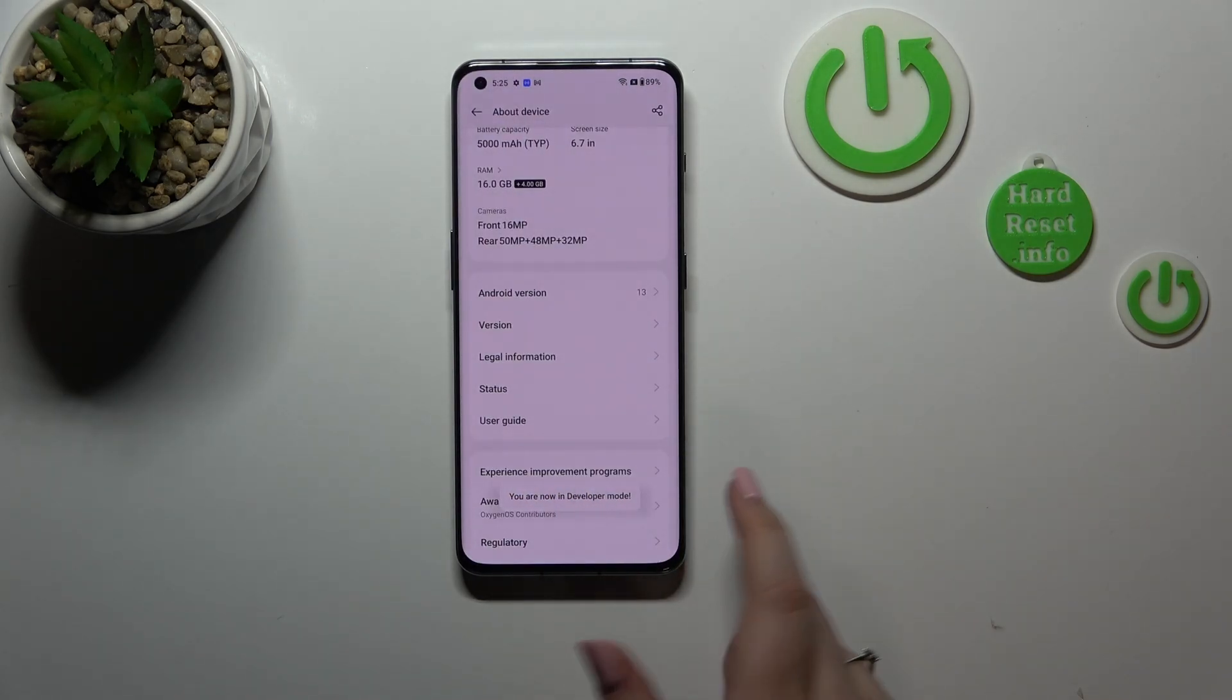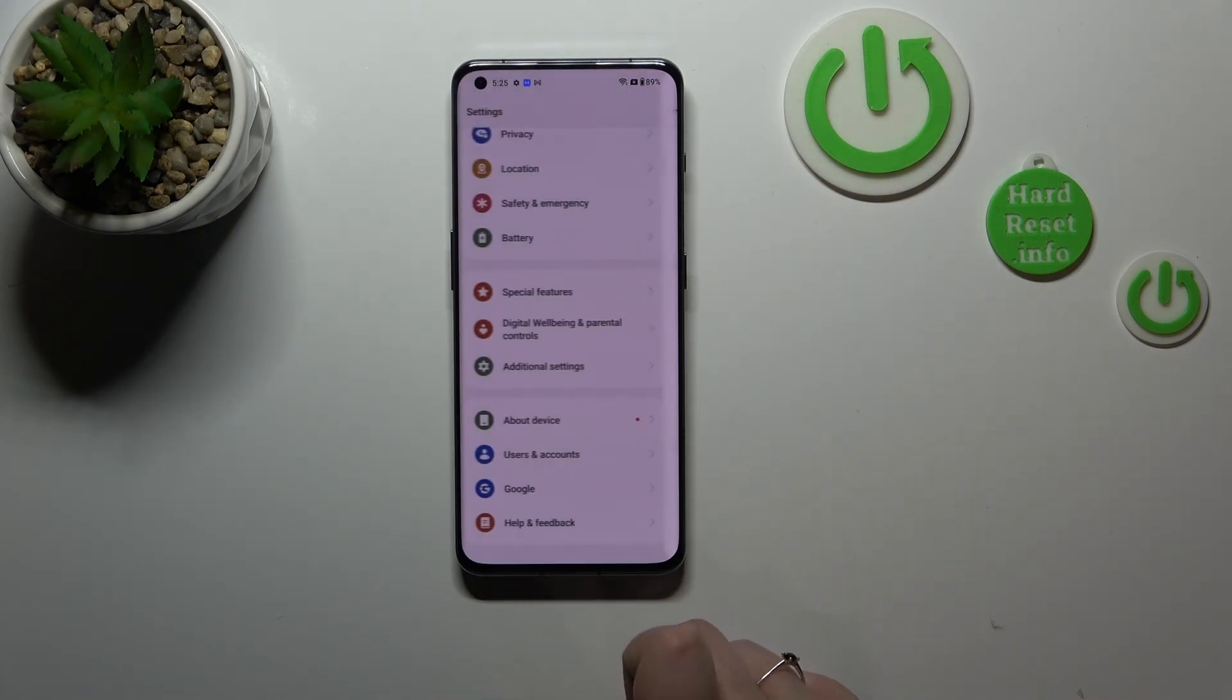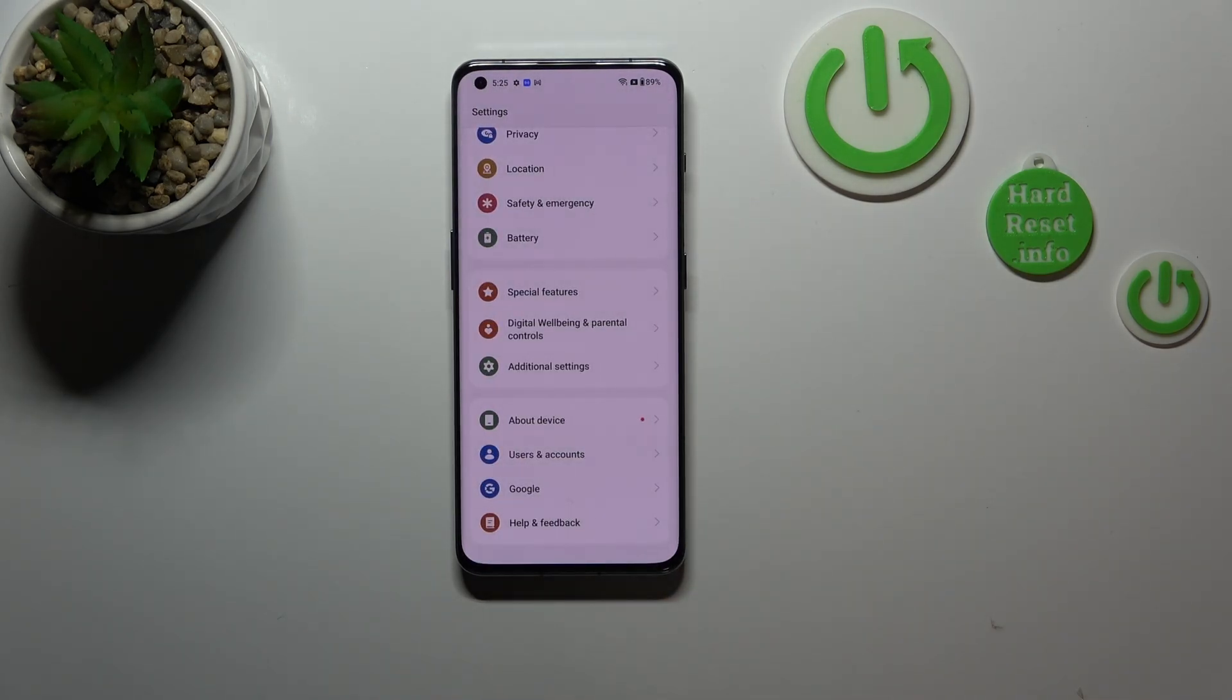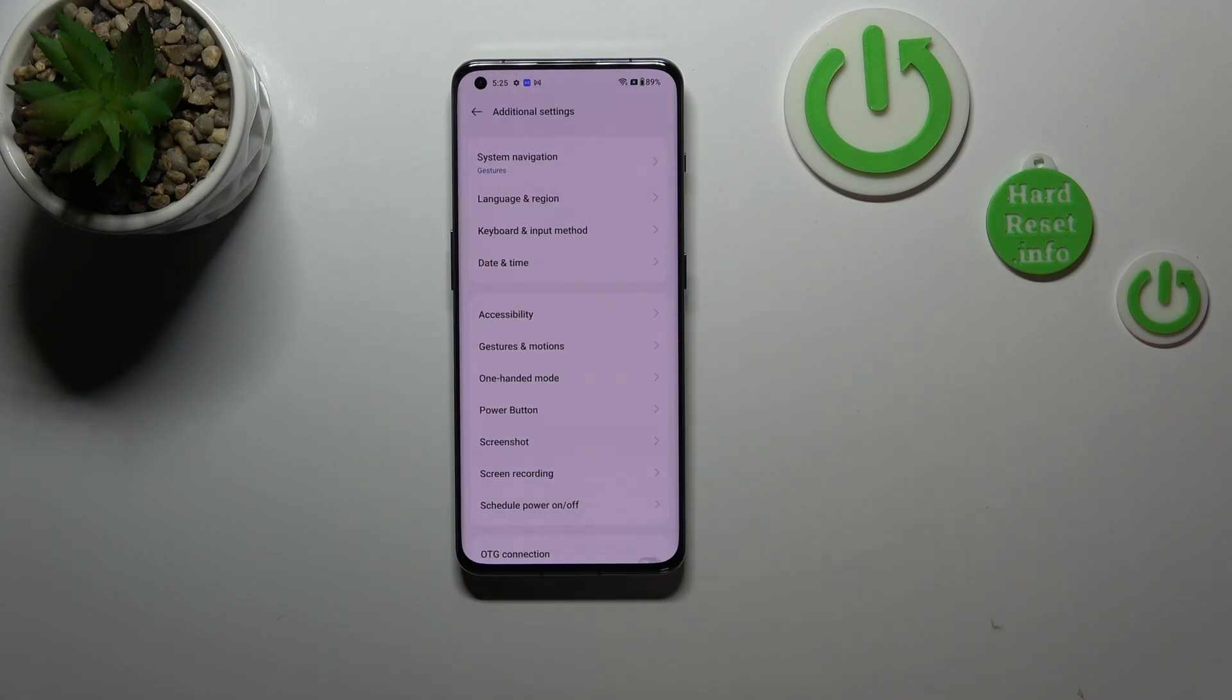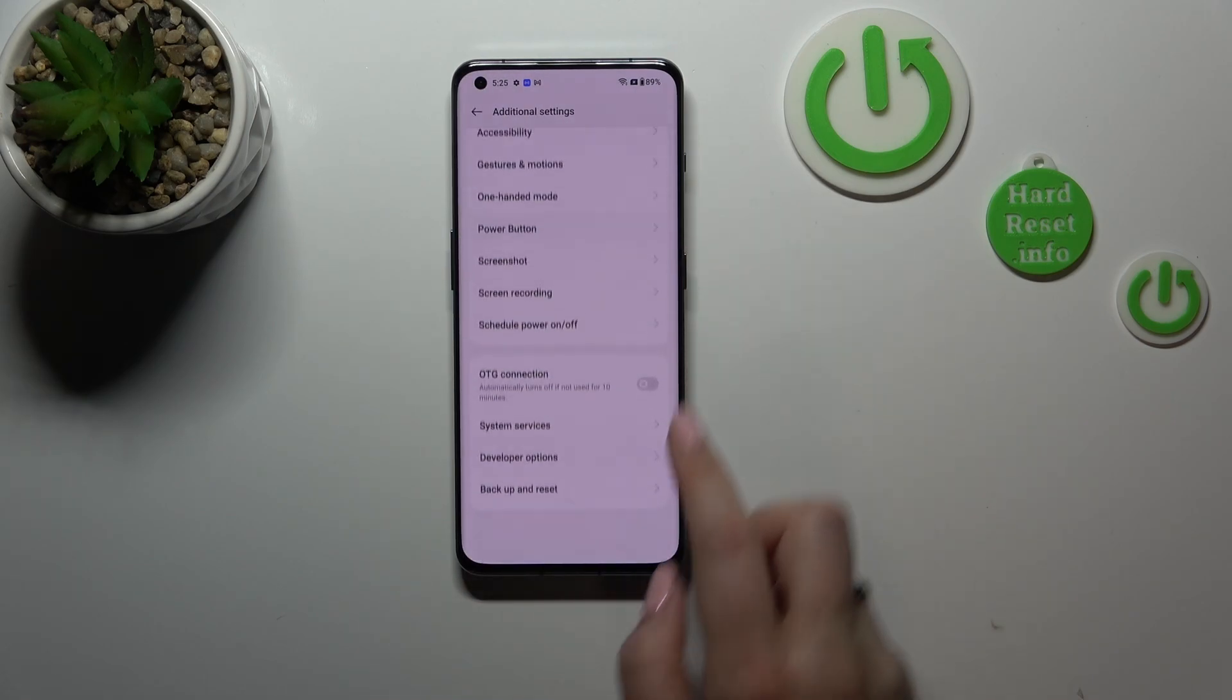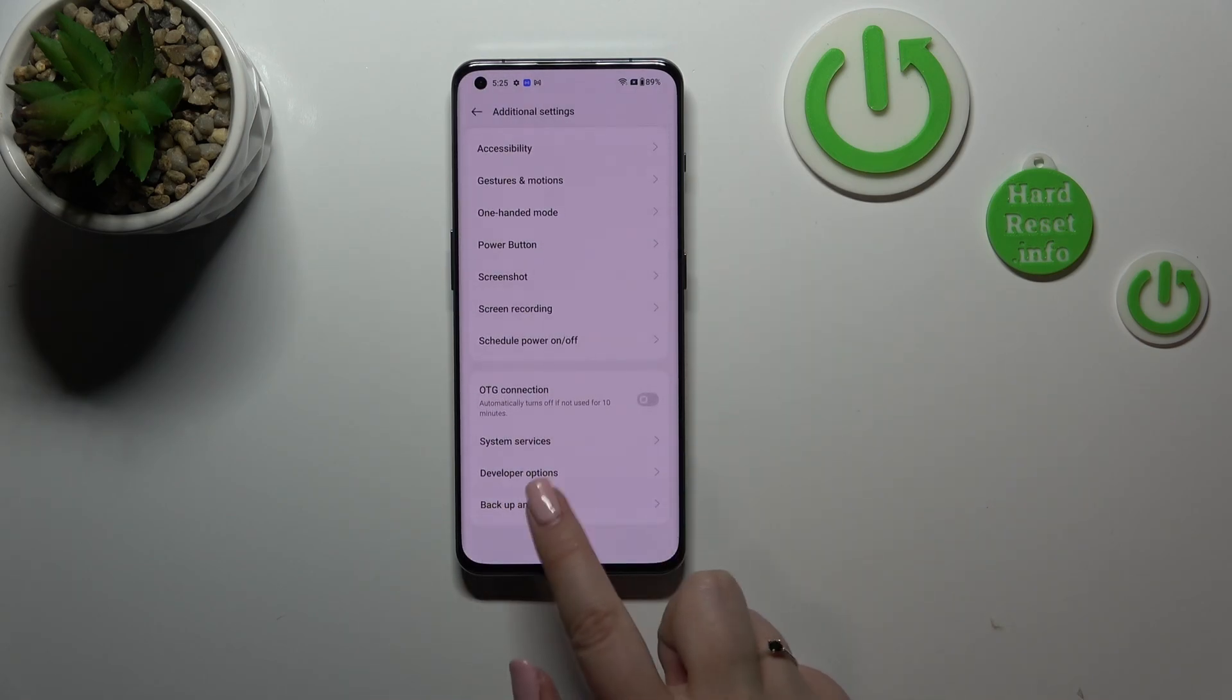Now we can go back to the general settings. Let's stop on Additional Settings and find Developer Options at the very bottom of the list.